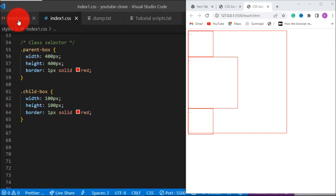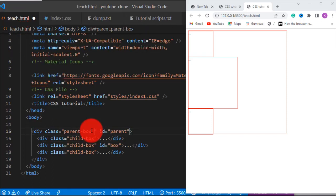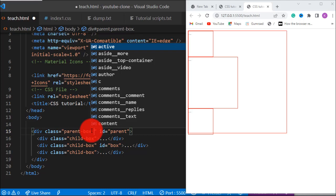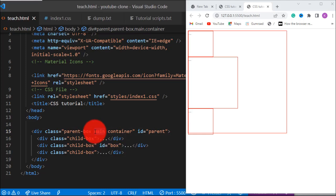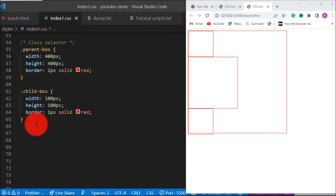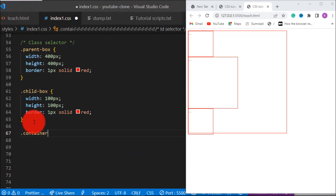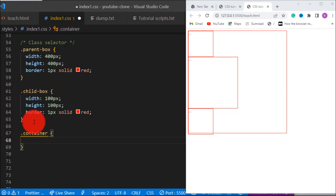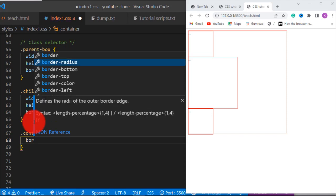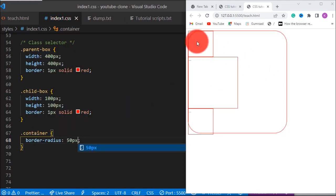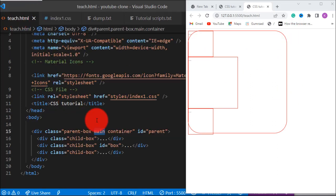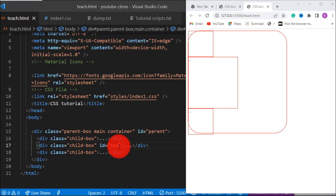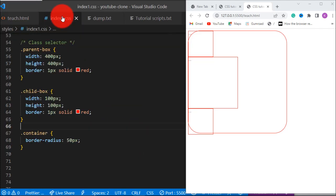There's something I want to remind you about with class selector: an element can belong to multiple classes. We can add another class like 'main' or 'container' to the parent-box element — anything you apply to those classes will also affect it. Let's try the 'container' class and add border-radius 50px — you can see it affected the element because it has that class. We can have multiple classes, but we cannot have multiple ids.